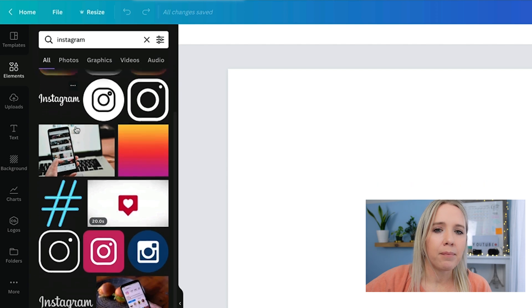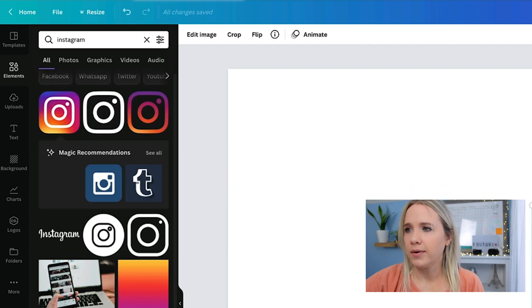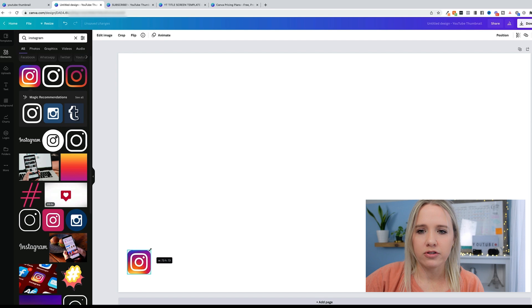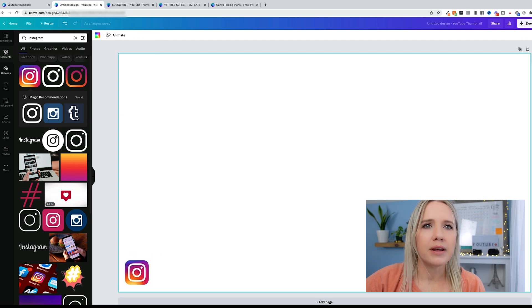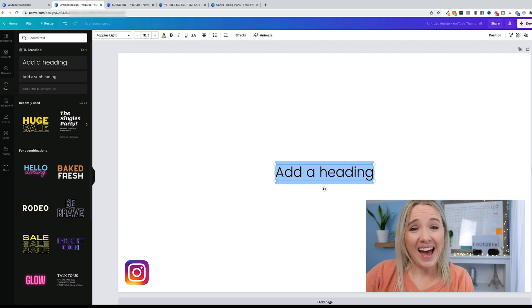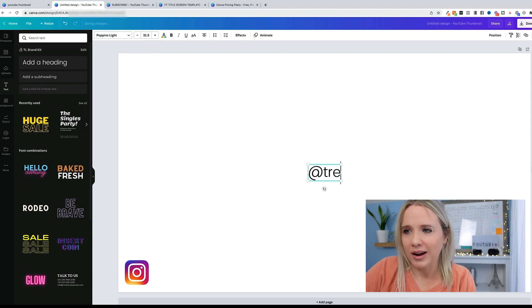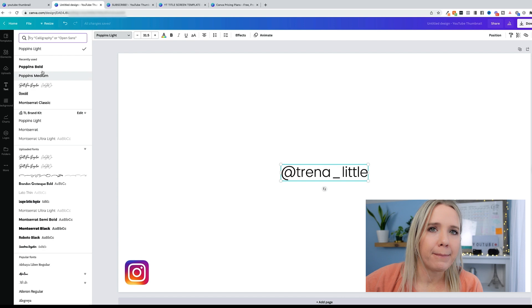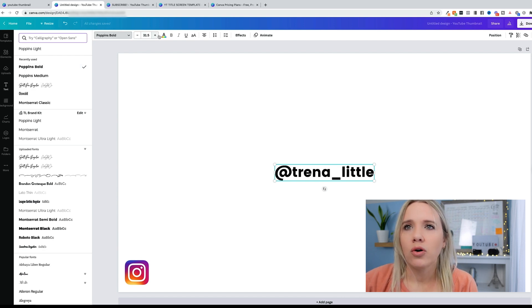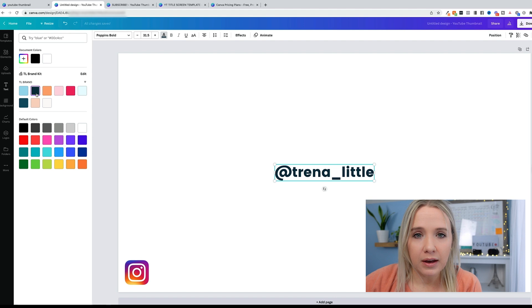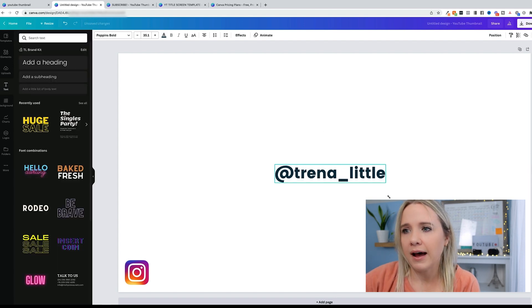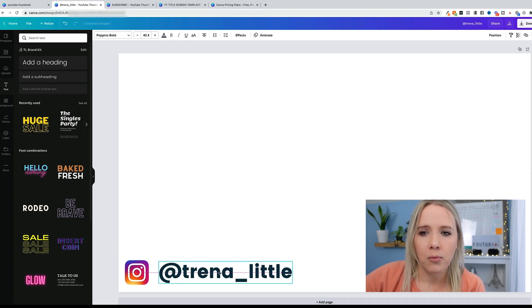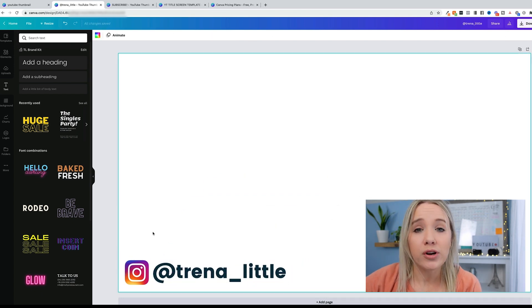I would go to elements, and search whatever social icon you want. So let's go to Instagram. Let's go ahead and use this one. I want it to pop up on this side first. Then we're going to get my text here. At Trina underscore little. I need this to be a bit bigger so we can see it. You need to think about how it's going to be on your video as well.